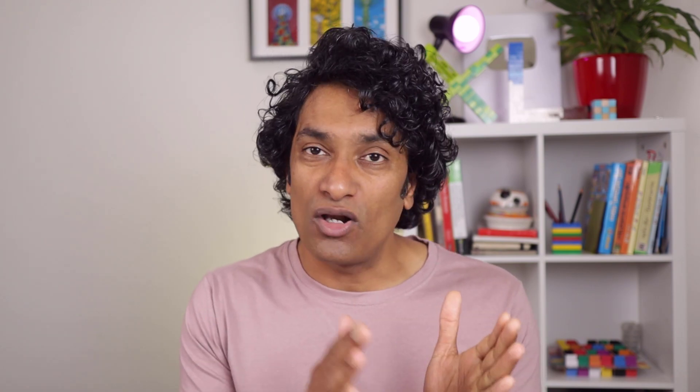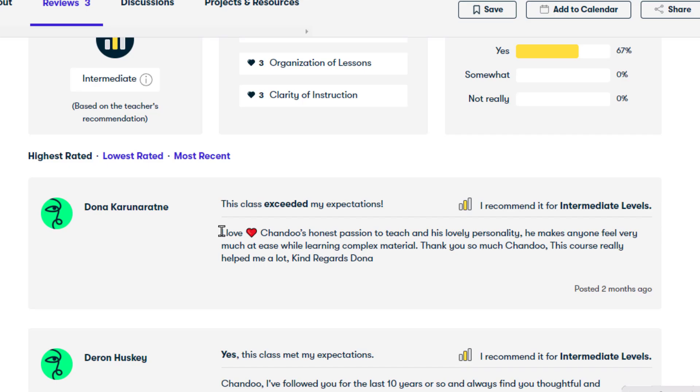This course comes packaged with small bite-sized lessons and sample workbooks. Please check out the Skillshare link in the video description below and sign up today so that you can enjoy my course but also many other courses on the Skillshare platform. I hope to see you in the course. Thank you so much for watching this video. Bye!